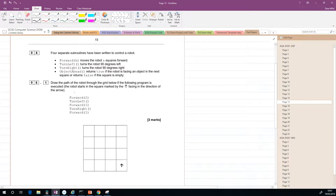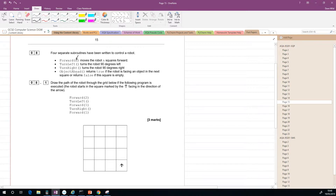This is question 8. We've been told that we've got four separate subroutines written to control a robot. 'Move forward(n)' moves the robot n squares forwards. 'Turn left' rotates 90 degrees left. 'Turn right' turns 90 degrees right. 'Object ahead' returns true if the robot is facing an object in the next square, or false if that square is empty. Draw the path of the robot through the grid if the following program is executed.